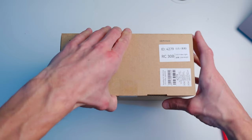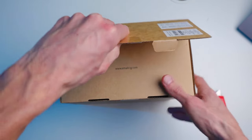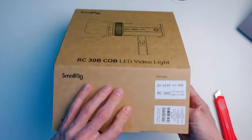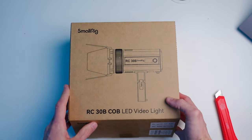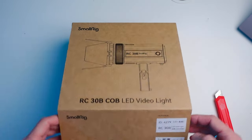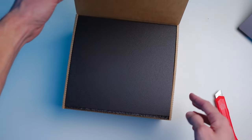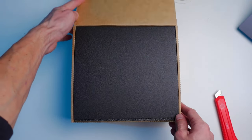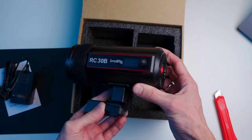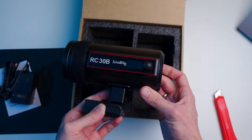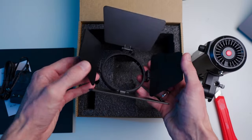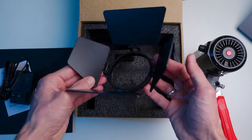The folks at SmallRig care about the environment, so the light comes in a recyclable box, and the package includes the light itself, barn doors, and a power adapter.